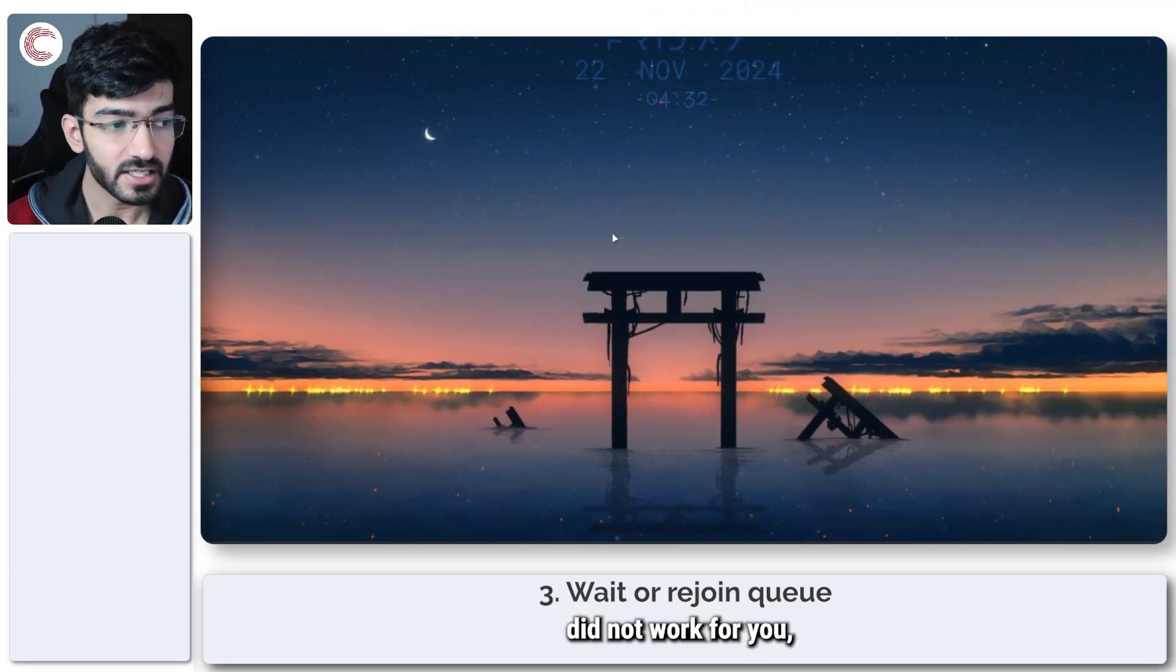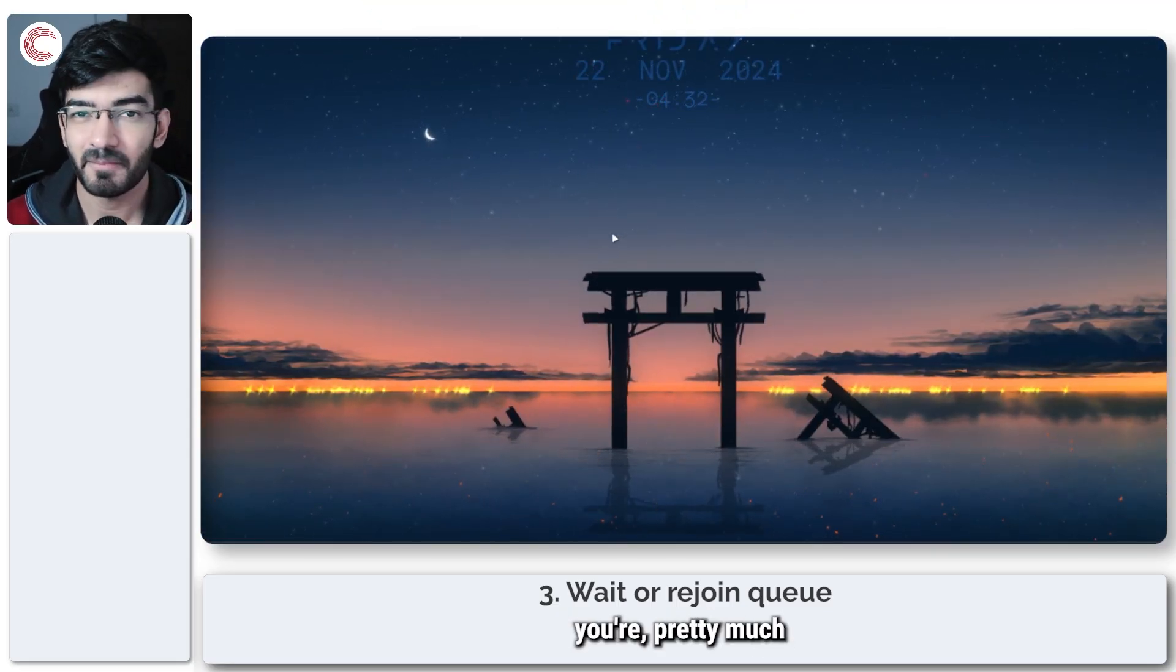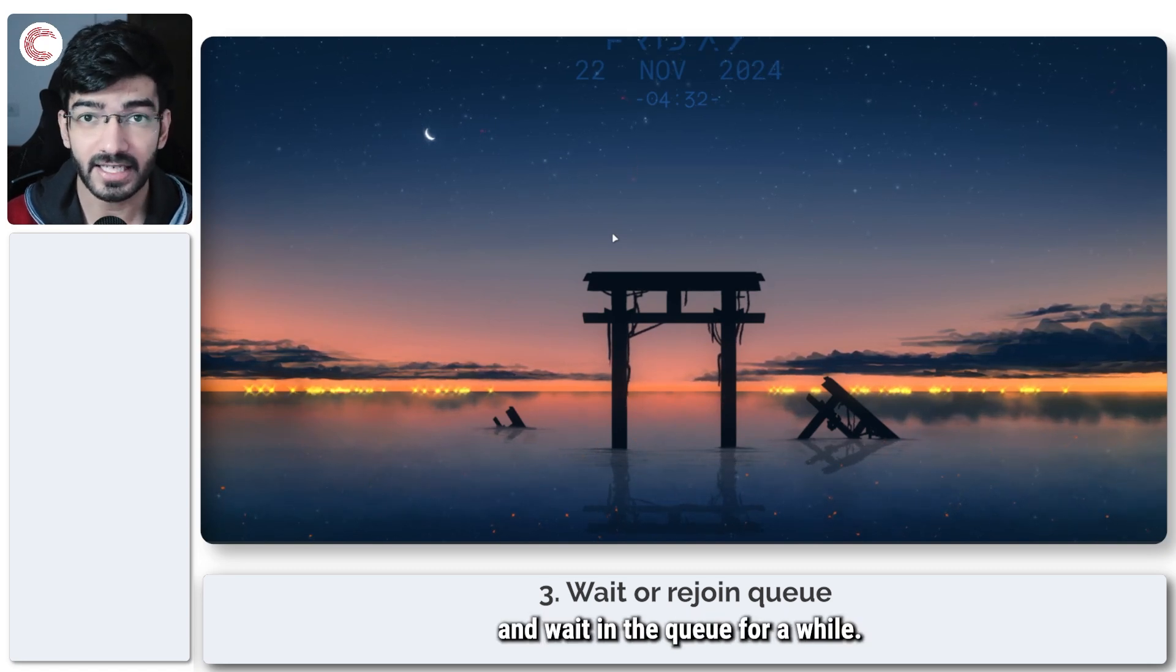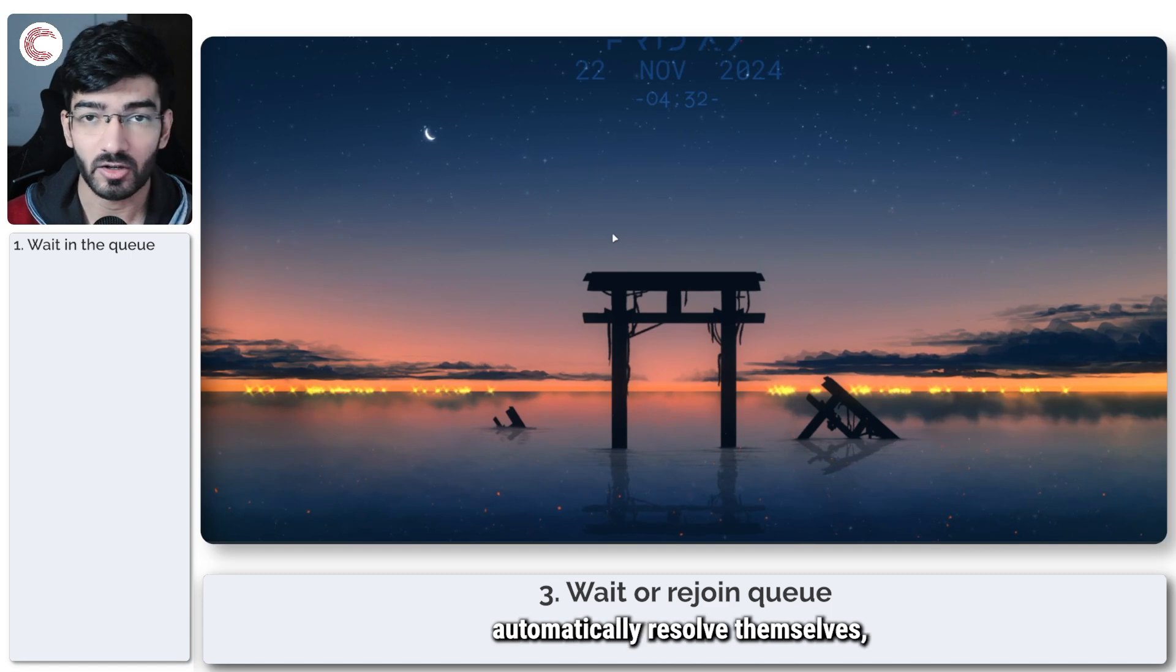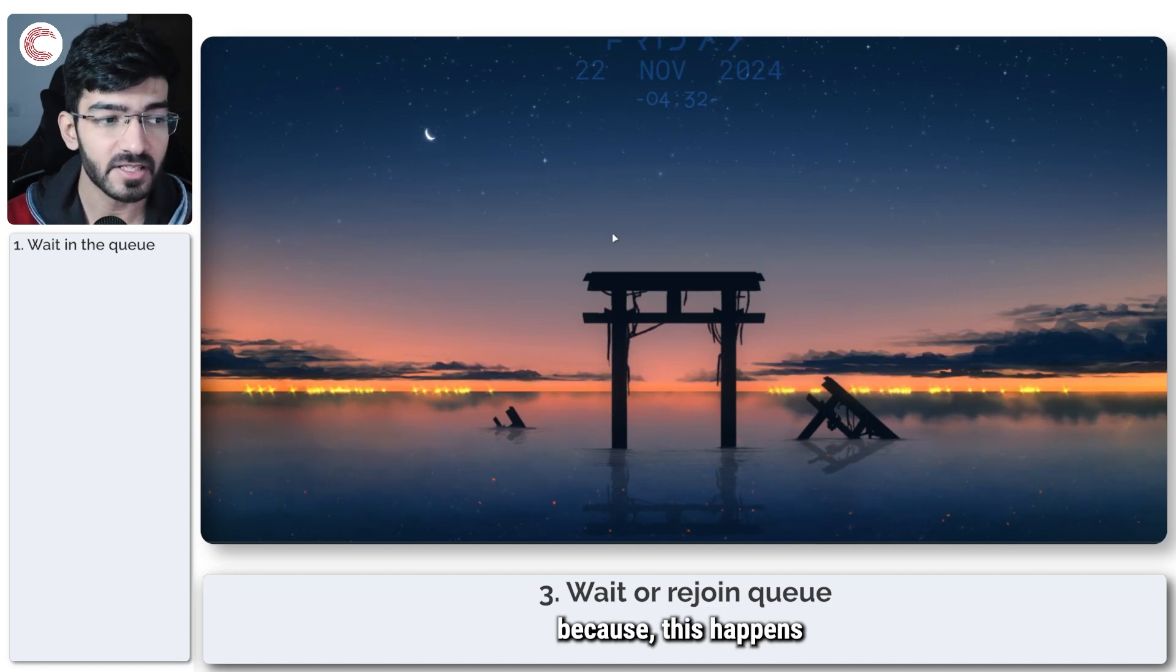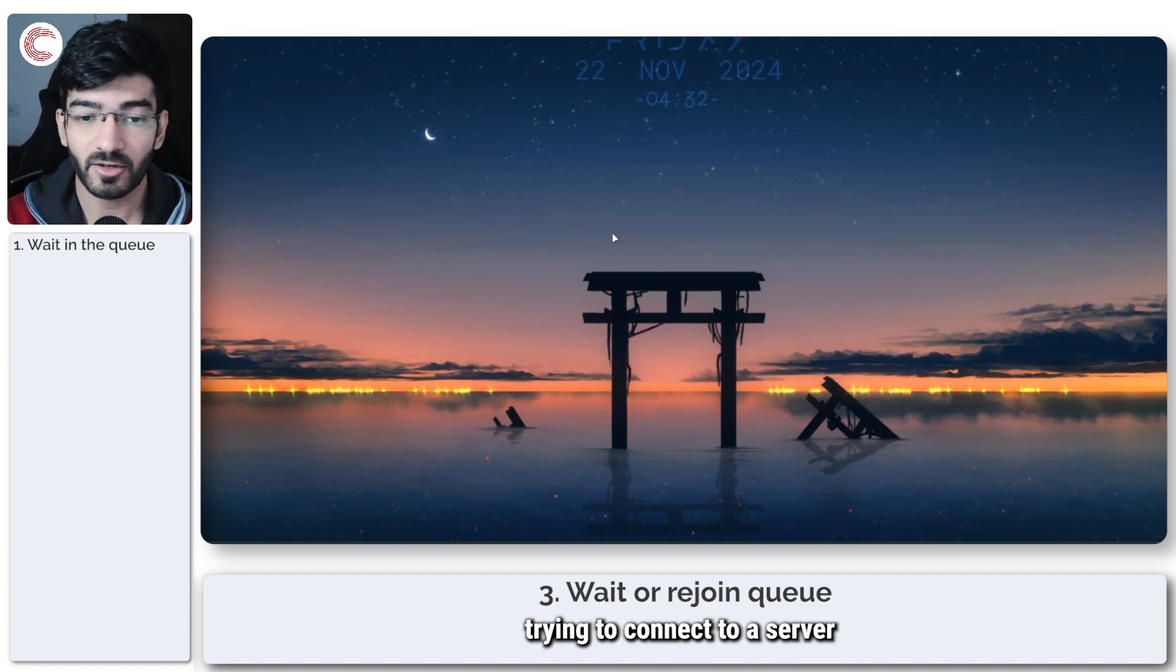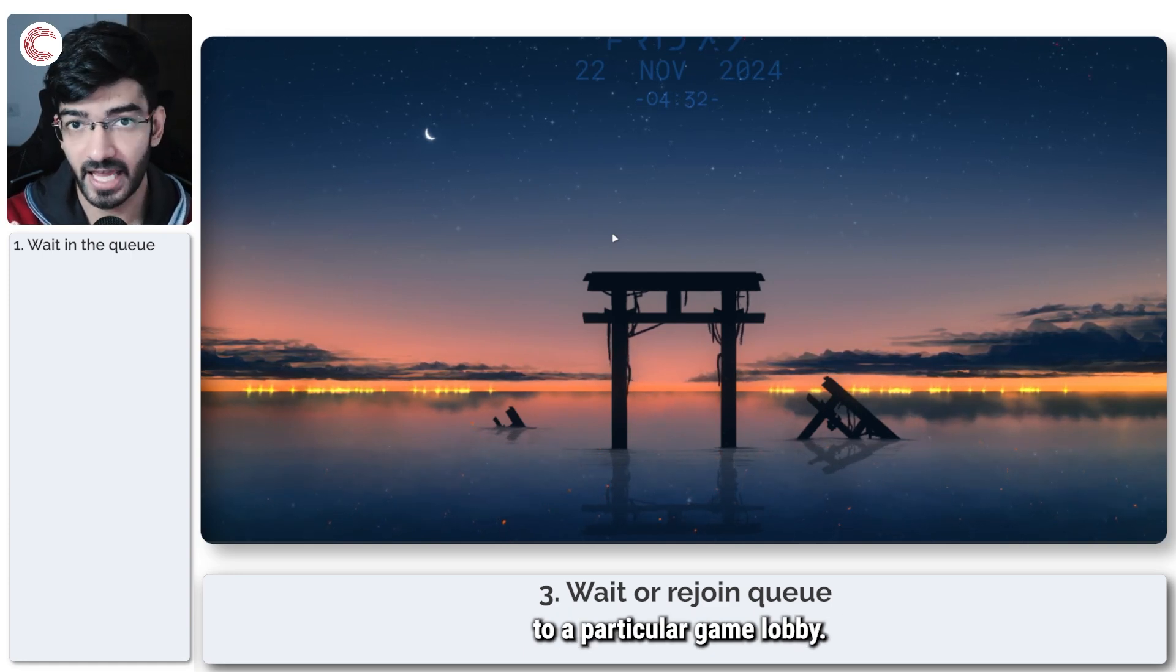If these two things did not work for you, your only option is to either sit and wait in the queue for a while. Sometimes the errors automatically resolve themselves because this happens when you're trying to connect to a server that has already been assigned to a particular game lobby.